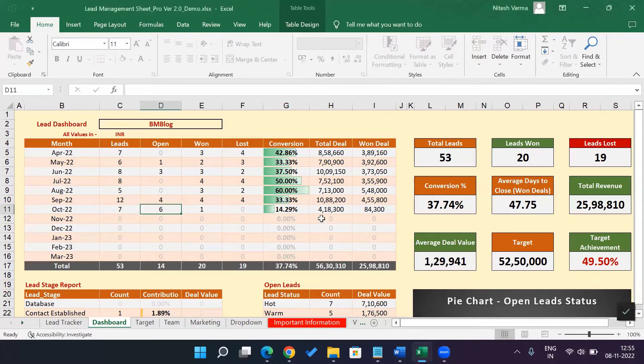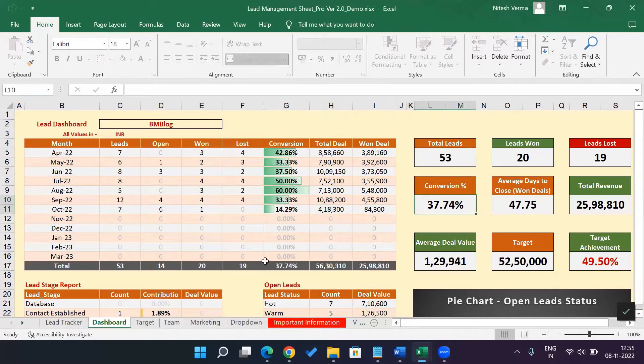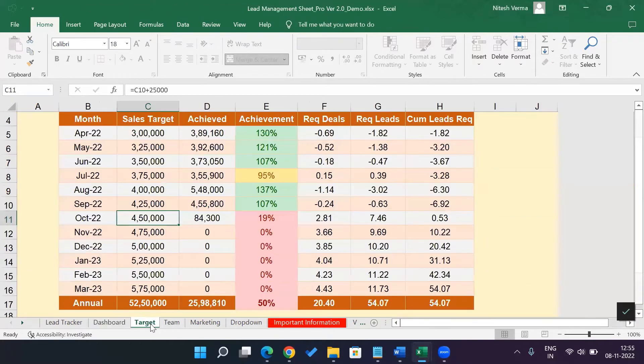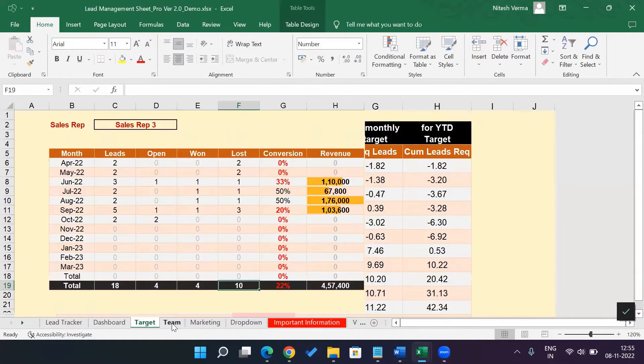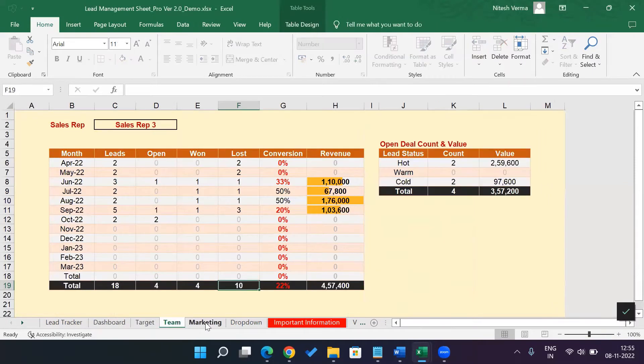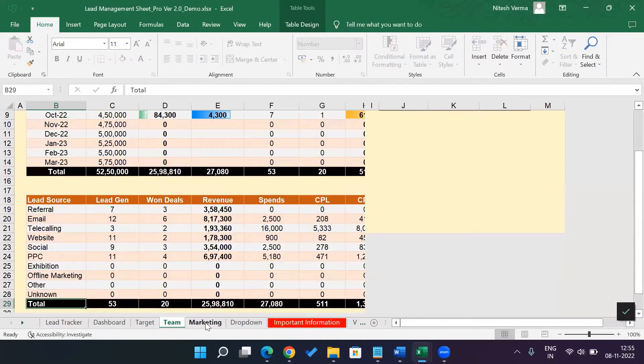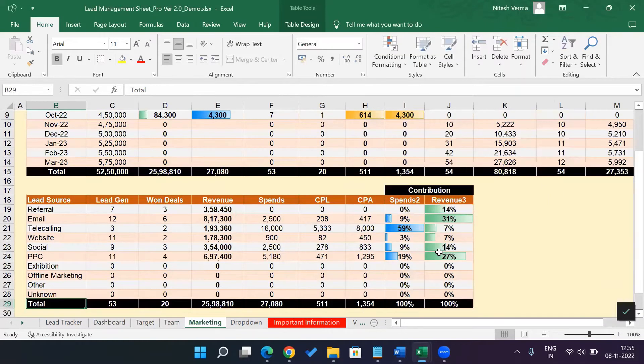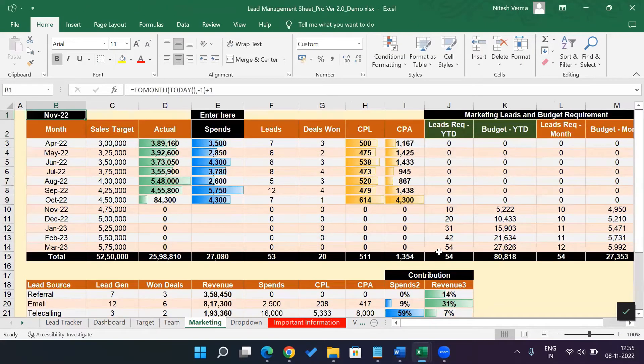So what you see right now is the dashboard, the tables, the reports, and you have other sheets like the target sheet, the team performance sheet, the marketing sheet.